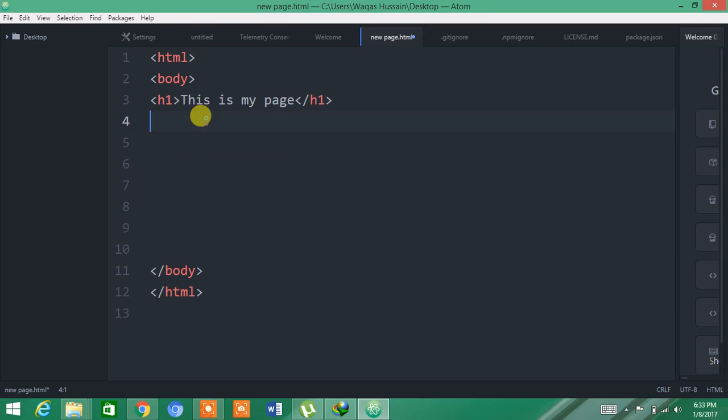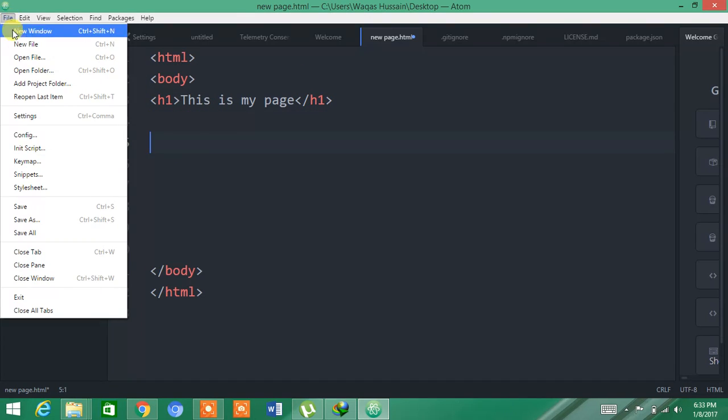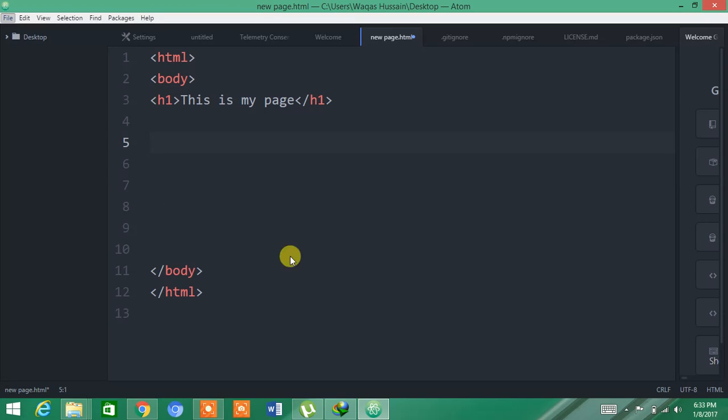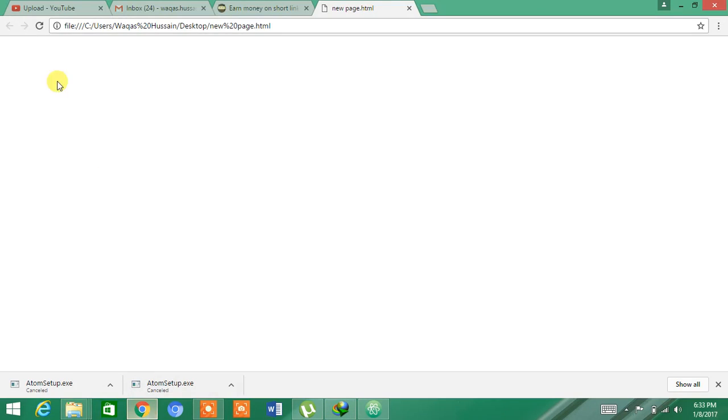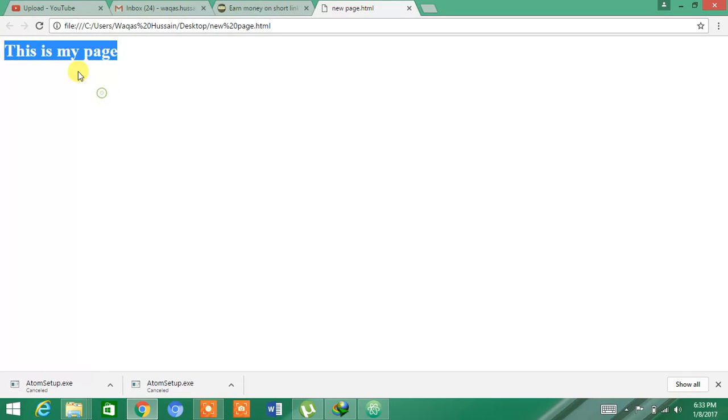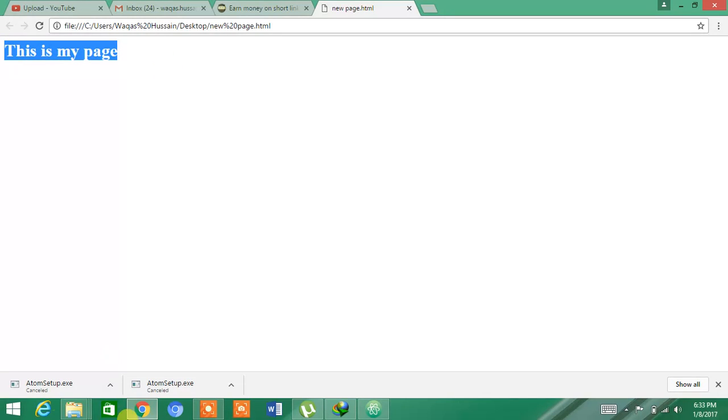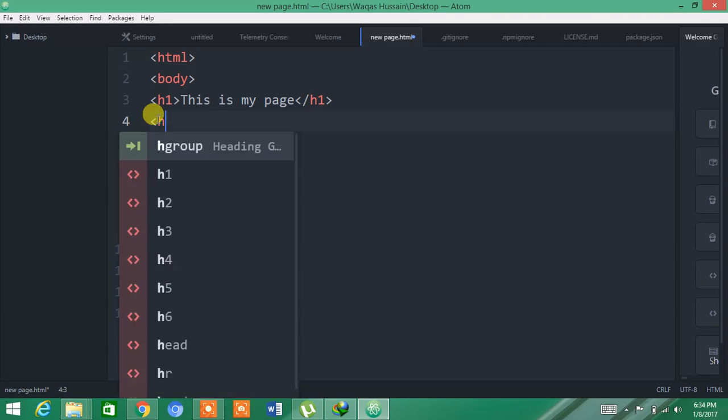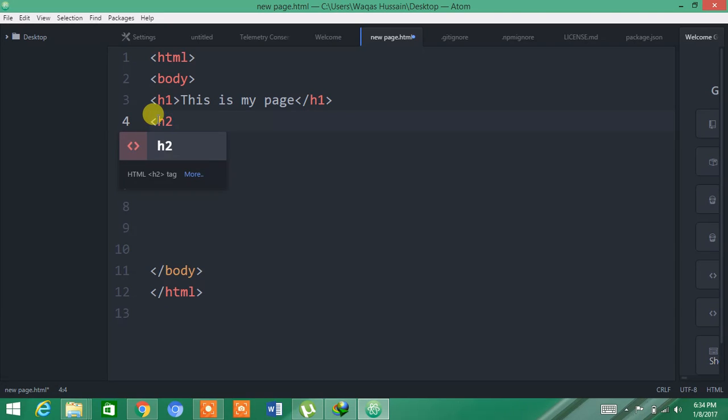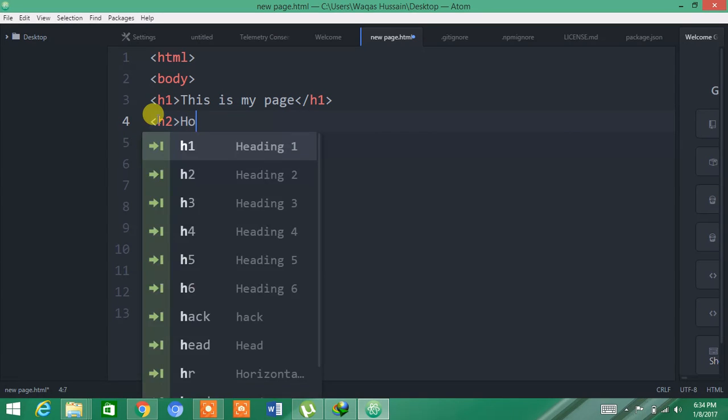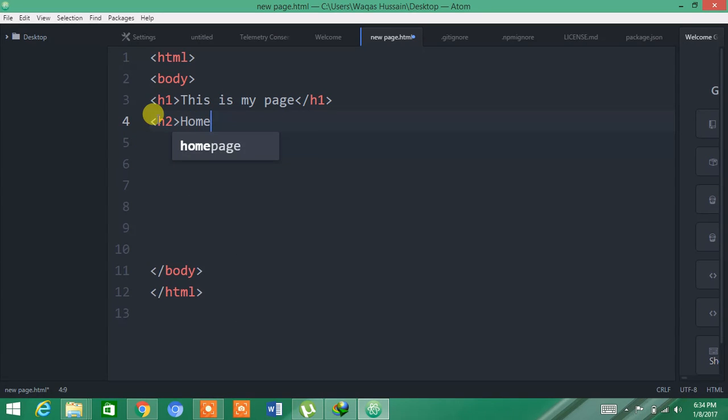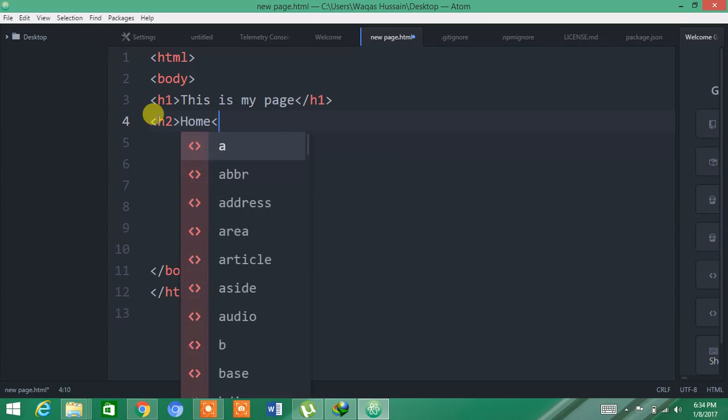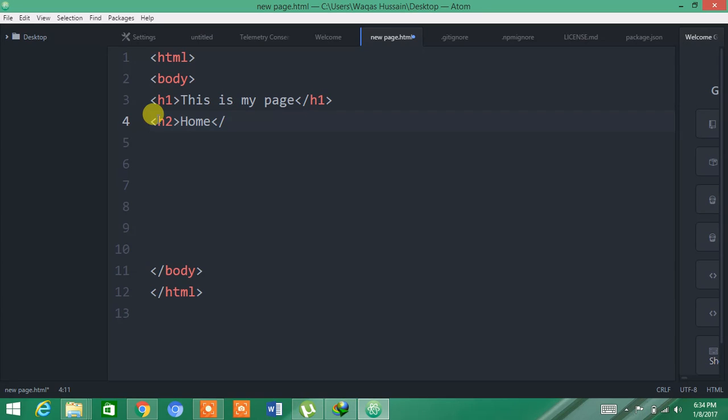That's the rule of it. Now you have to save it again, and you can see that the heading comes here: 'This is my page'. You can see that the heading has come on the top. Now I want to give it another heading, so I have to write H2, 'Home', for example, and I have to close it with H2.